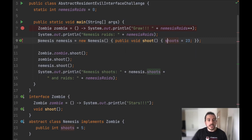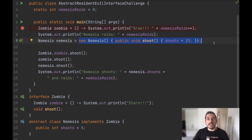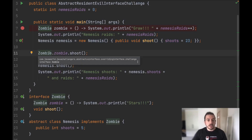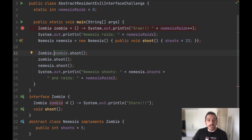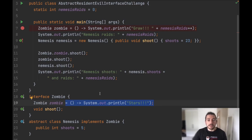We are using this anonymous inner class concept — you're not really instantiating the abstract class but we are instantiating an unnamed class that the compiler will generate. Then we are overriding the shoot method, and notice that in the Zombie interface we are using the Zombie variable here and we are invoking the shoot method, which is basically just invoking a System.out.println and printing stars.